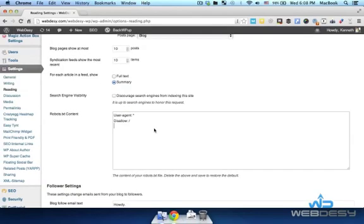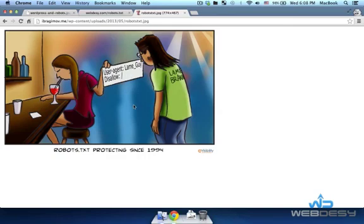Speaking of which, take a look at this SEO nerdy joke. There's a chick and a guy, and some content from a robots.txt file. It says 'User-agent: [lane guy]' — and then 'Disallow: /', which means everything. In other words, this chick disallows everything to the guy. Hopefully this joke can help you better understand how 'Disallow: /' works.